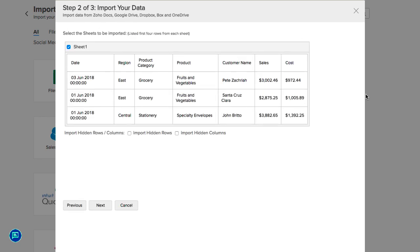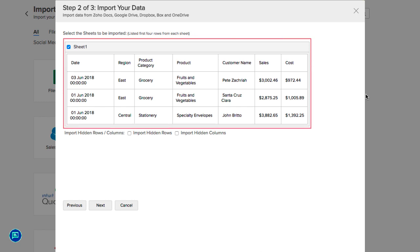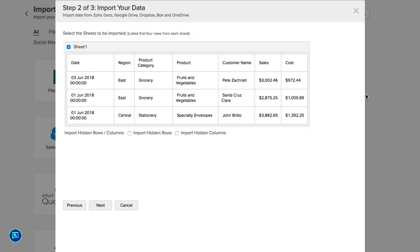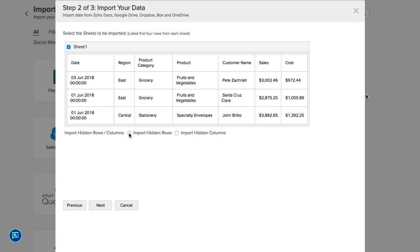All of the sheets in your Excel file will be displayed. Select the sheet that you wish to import. By default, only the visible rows within the Excel file will be imported. You can choose to import the hidden rows or columns by selecting Import Hidden Rows or Import Hidden Columns. Now click Next.